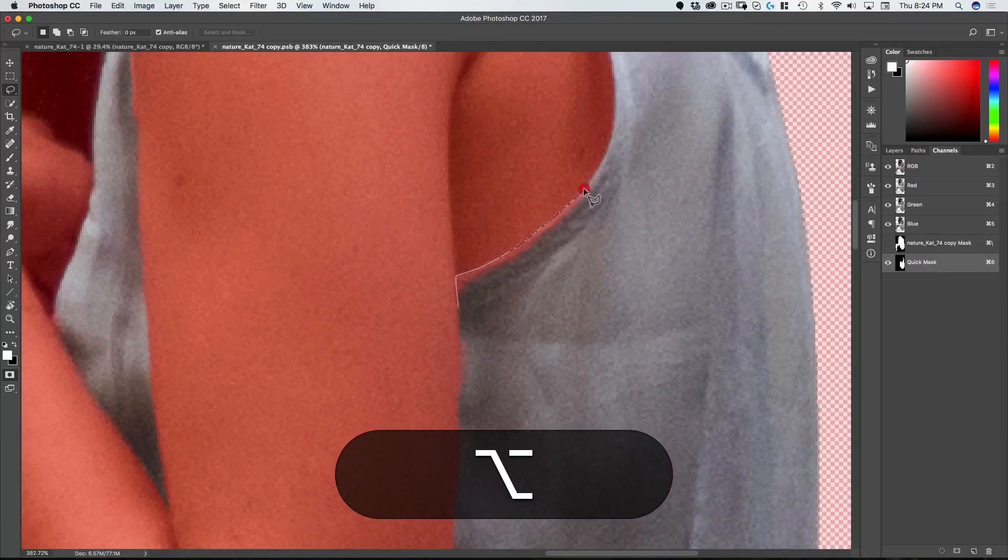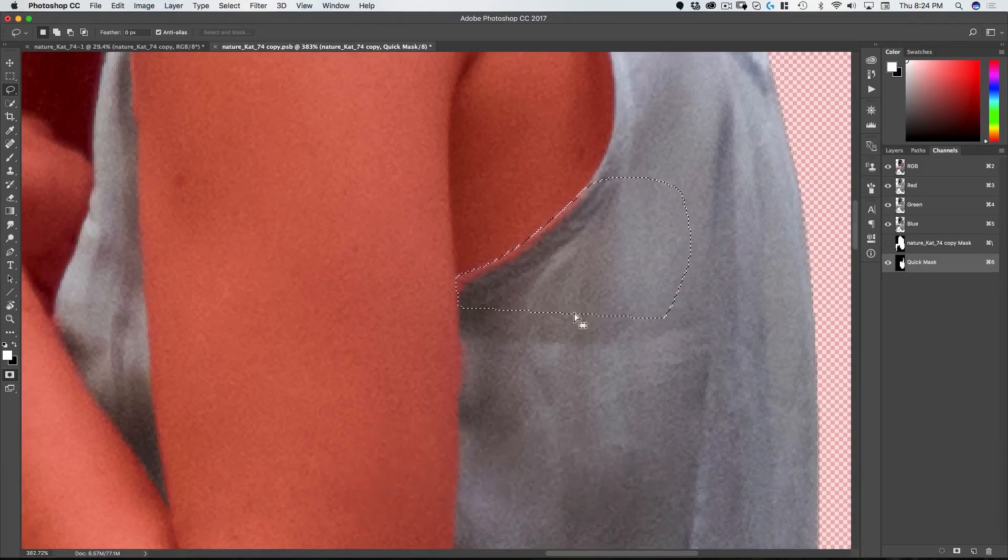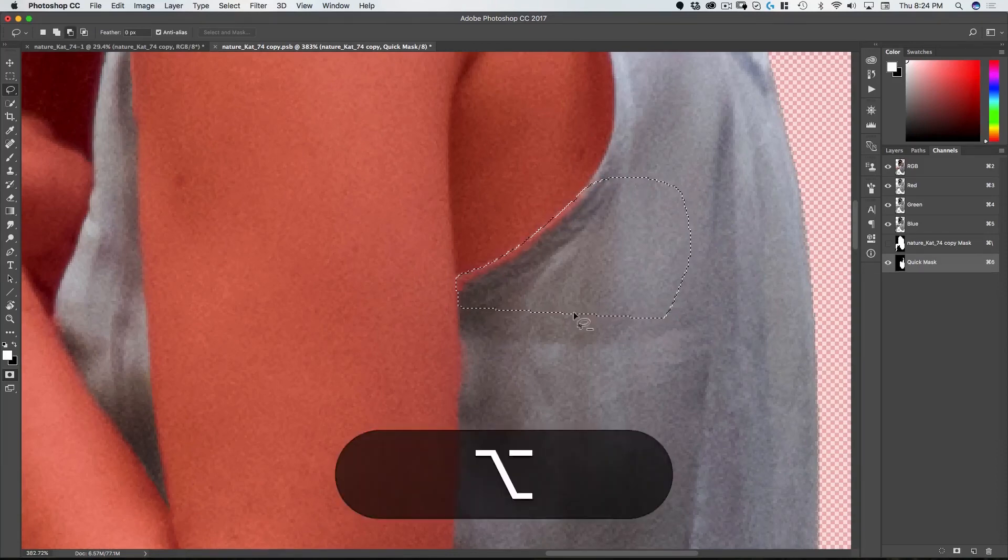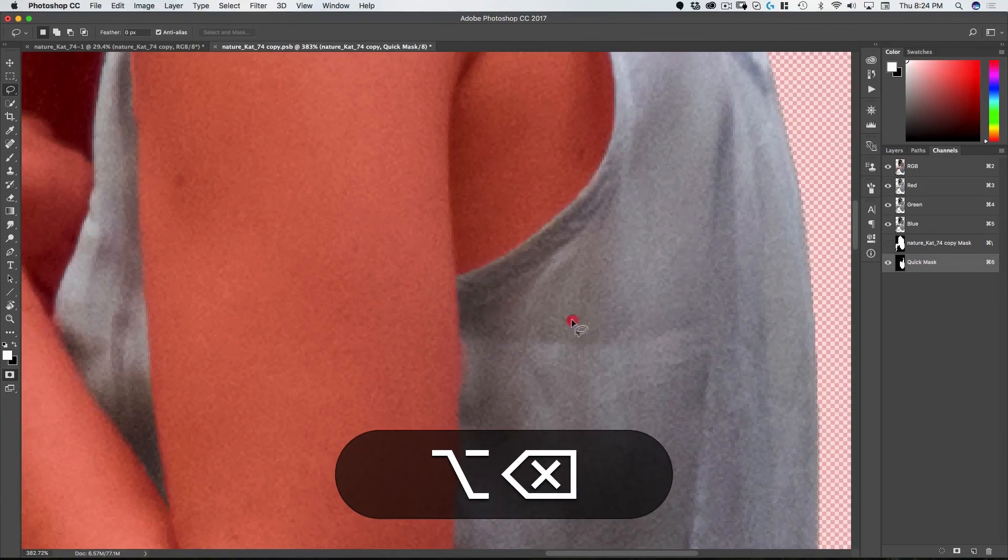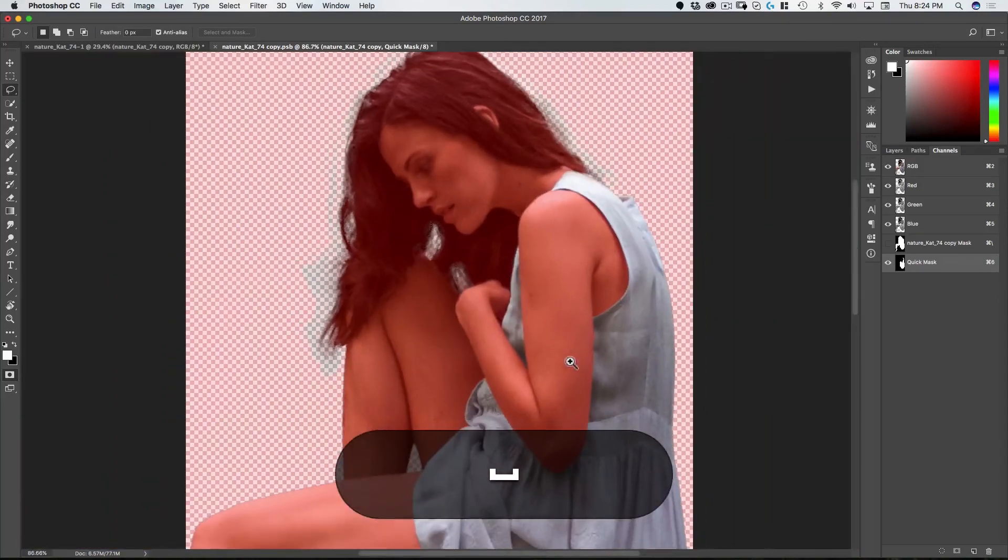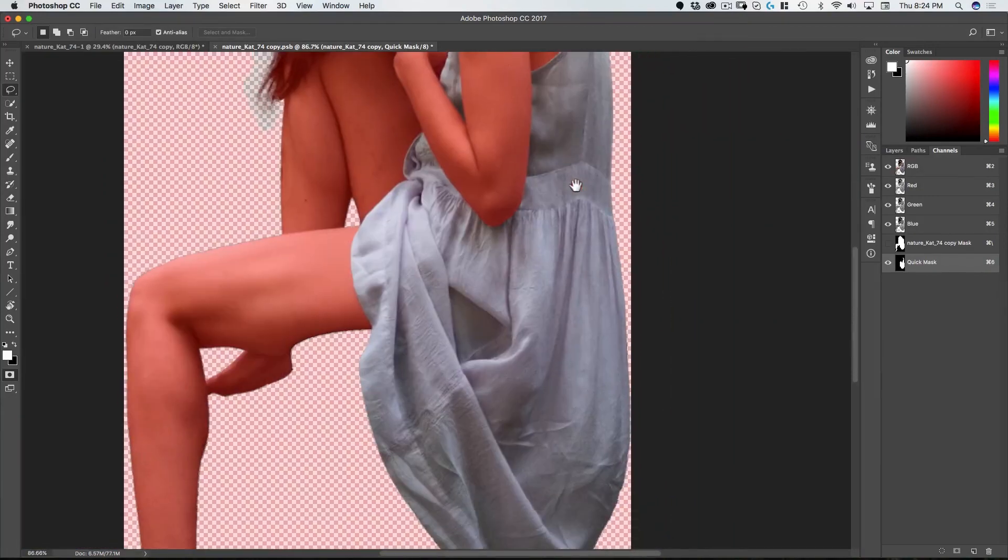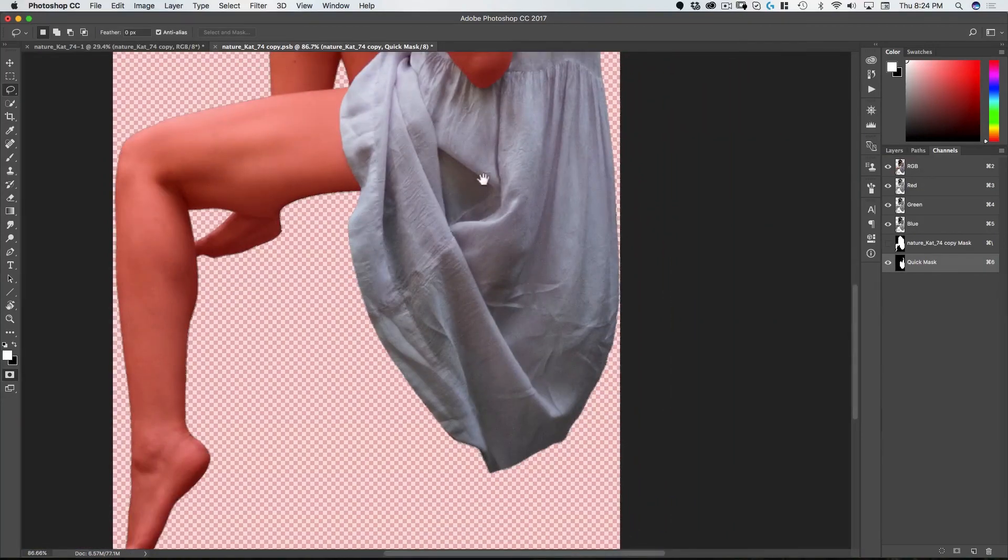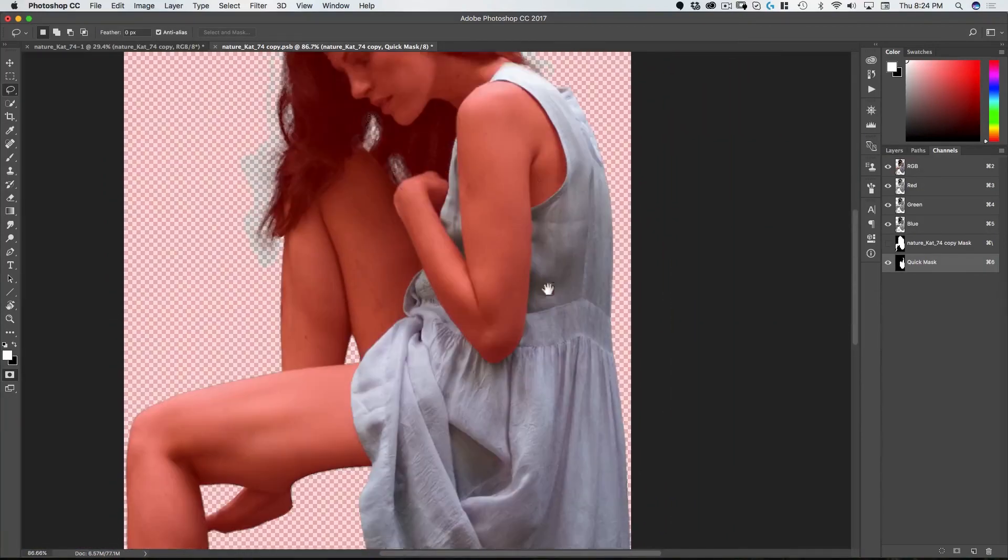So for example if I go here and then let go of the option key it's now going to close it. And that looks quite good.